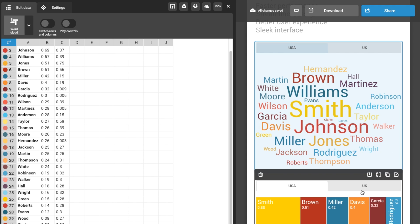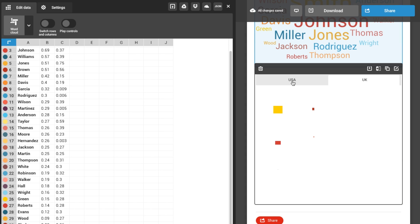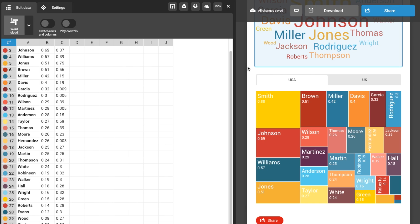The bigger the word or square, the more people with that name. That's to say, the bigger the value associated with it.